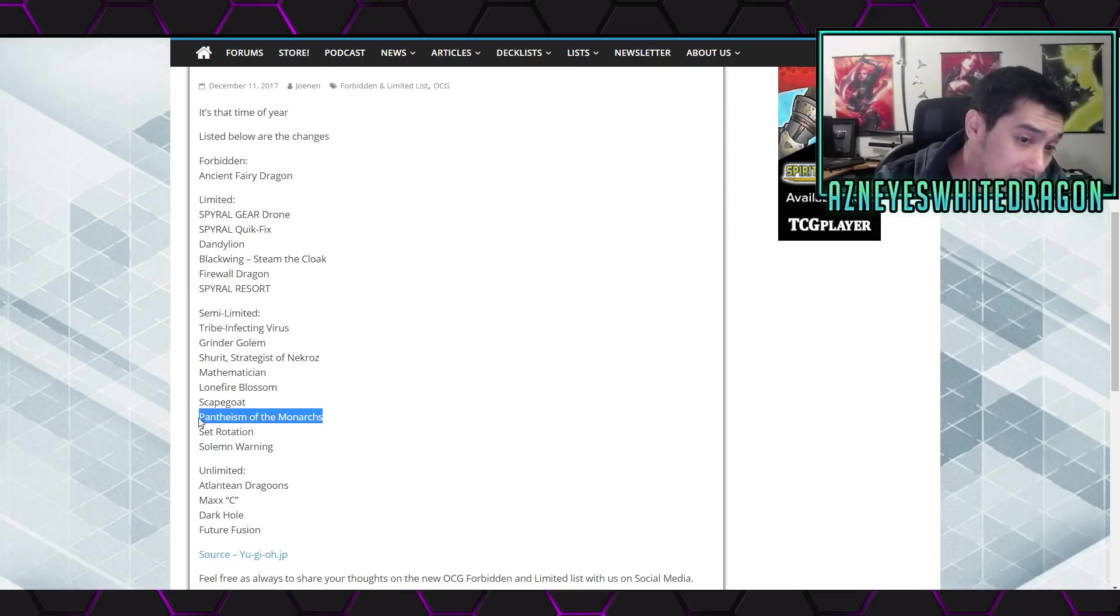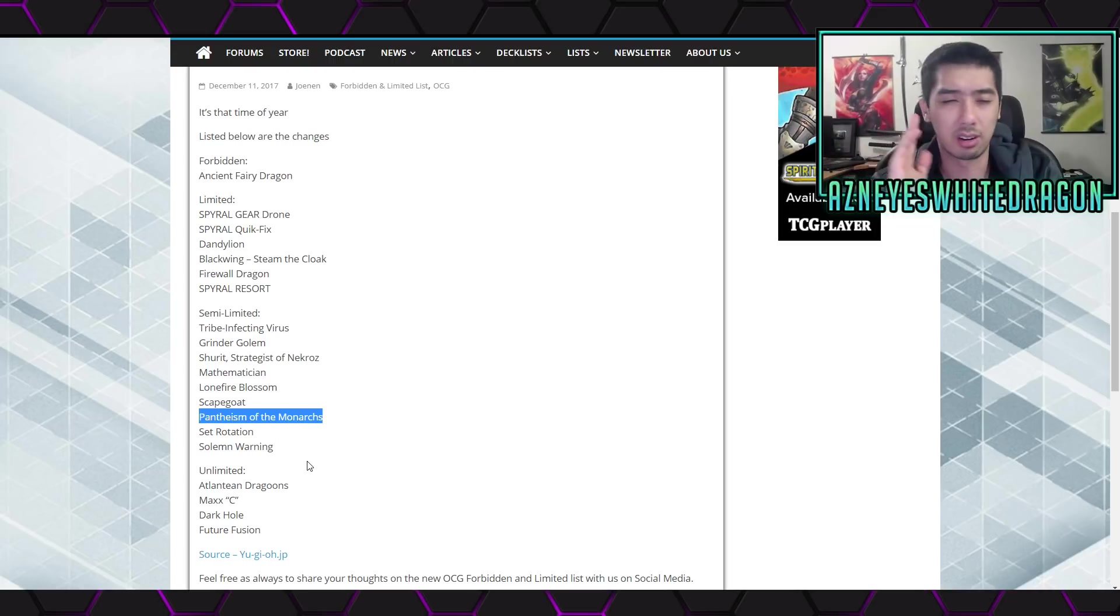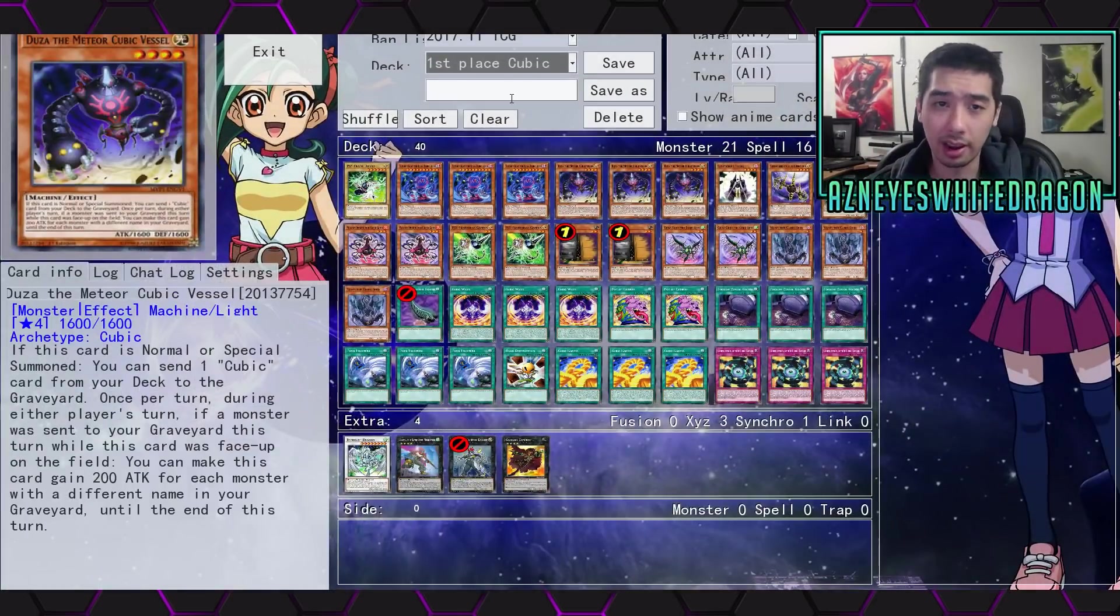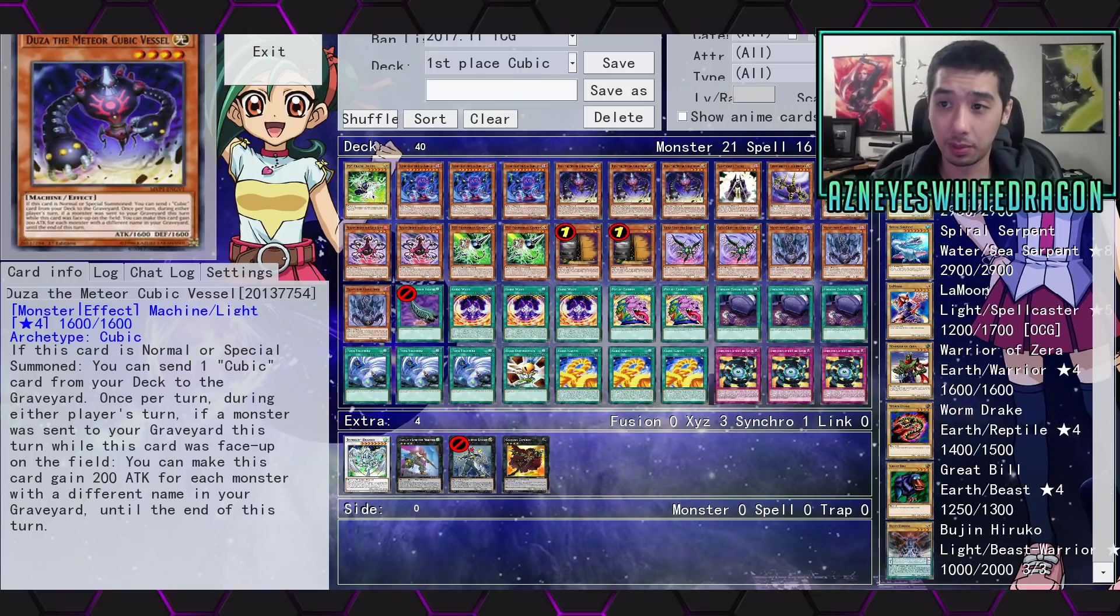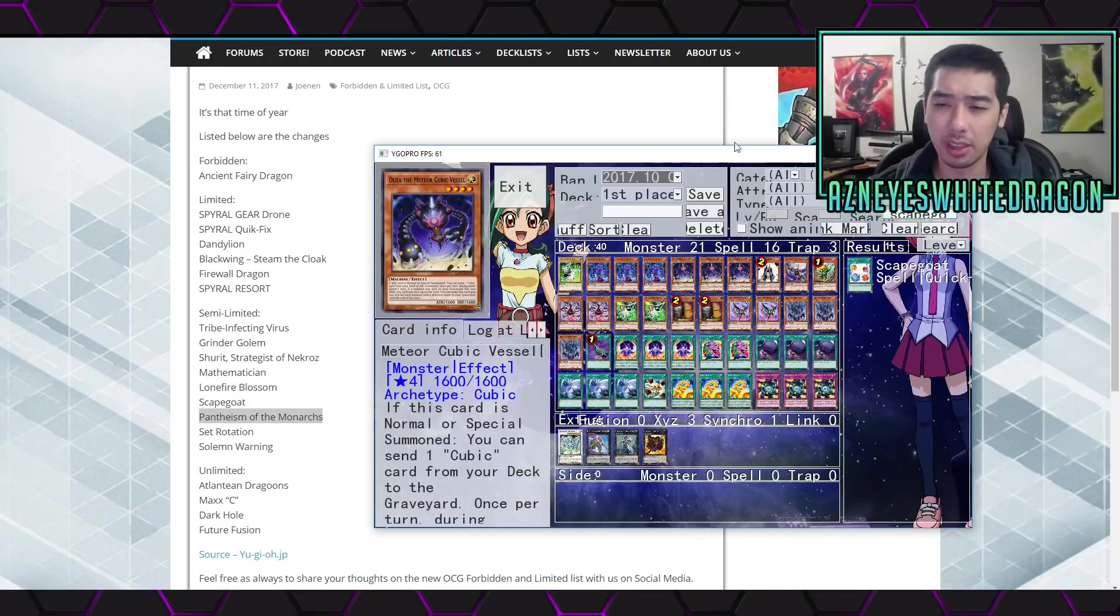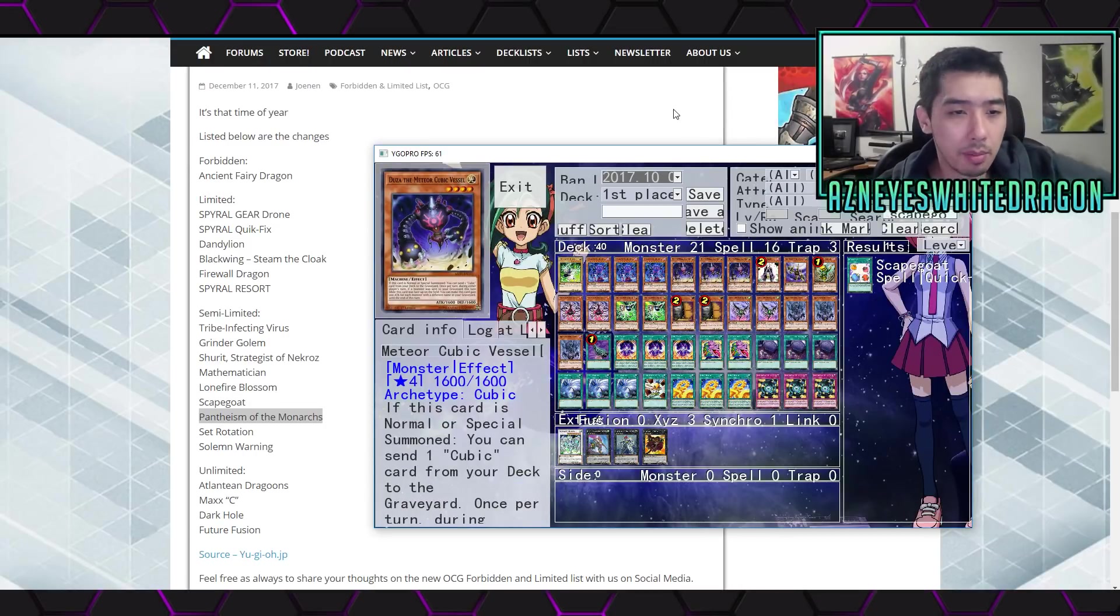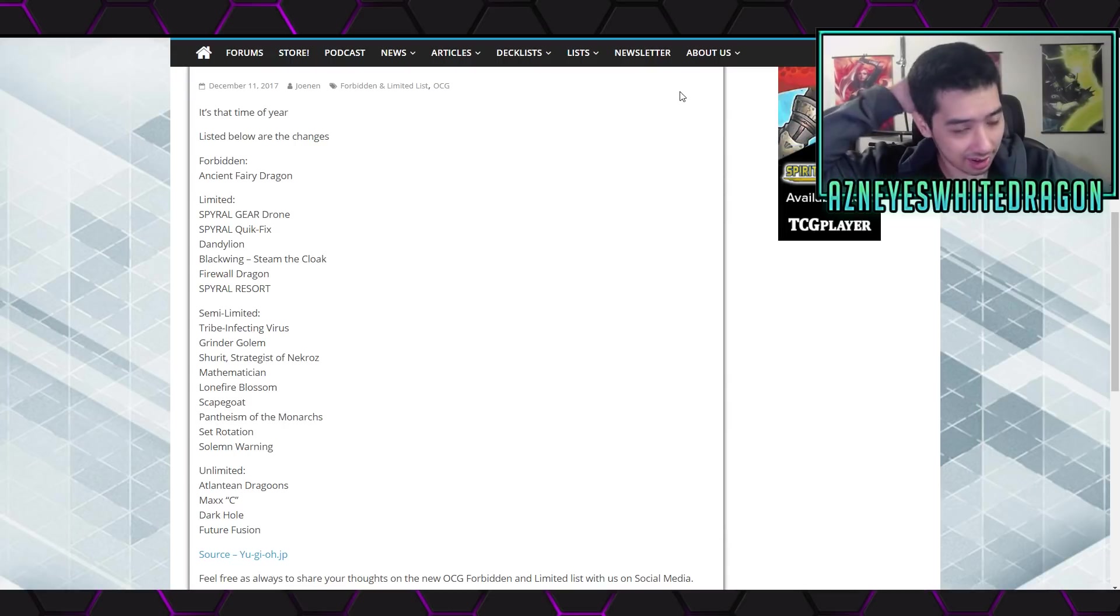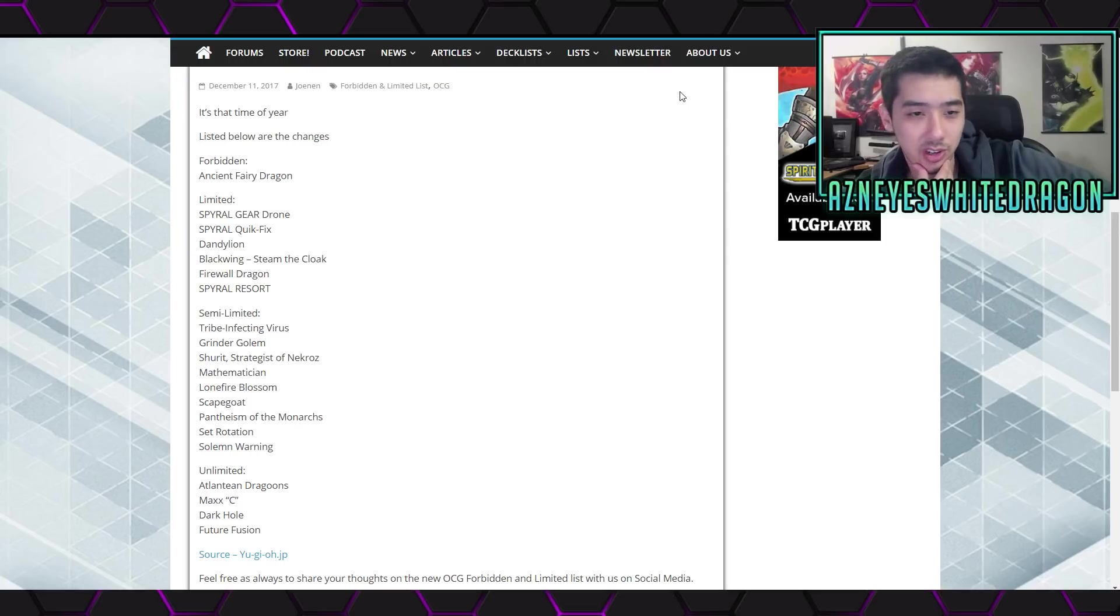However, it does open the door for also Monarchs. We do see Scapegoat. I don't remember if that was at 3 and it went down to 2. Actually, what was Scapegoat at? Actually hold on. Scapegoat, I doubt they updated it. Over here in the OCG, what was it at? It was at 3, I guess. Scapegoat was a problem? I was unaware of this being a really popular card.